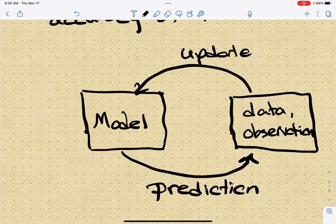If we drew a diagram: the model makes a prediction, that prediction should be of something observable — this is data and observation — and that in turn allows us to update our model. So the key attributes of a model are: it represents some system, it makes predictions of things that are observable about which we can collect data, and that data should help us inform or guide the updating of that model to make better predictions.